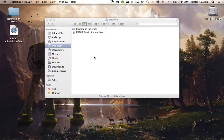Hi guys, and today what I want to show you is how you can do some different little tweaks just in the Finder. We're just going to do one simple one today, and it's how do you manage things that are in your favorites over here in your Finder window.